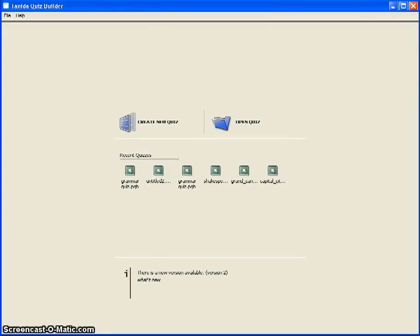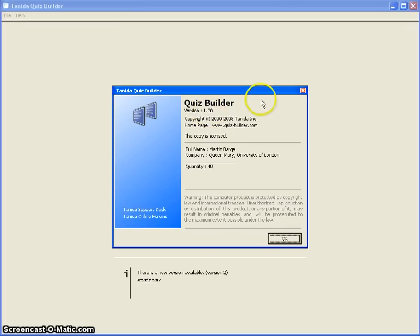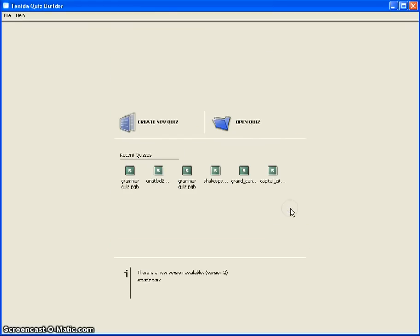This is a brief introduction to using Tonido Quiz Builder, a Flash authoring tool that enables you to quickly and easily generate Flash-based quizzes to incorporate on your website. The version used here is version 1.3, which is slightly older. The new version available from the Tonido website is version 2, but the principles are pretty much the same.